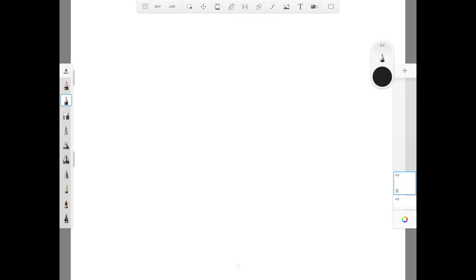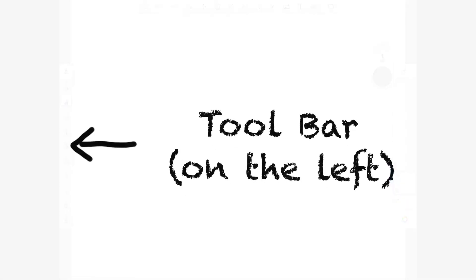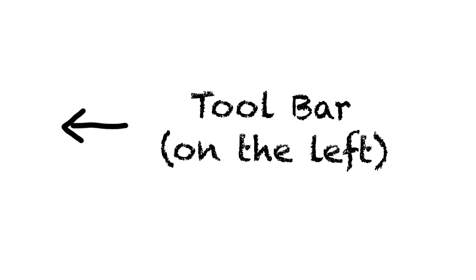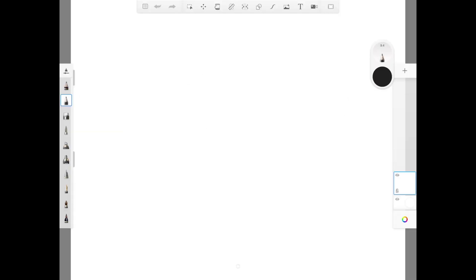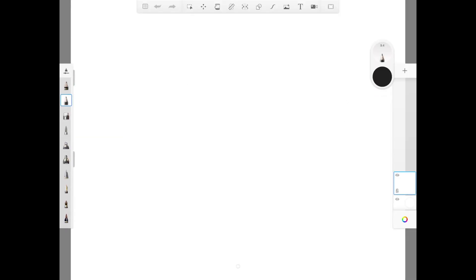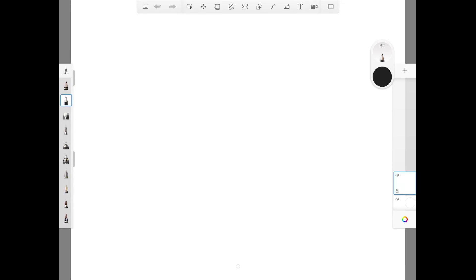So first of all, we have a blank white page. You can see on the left side — that's the drawing toolbar. You can toggle it up and down, and you can see it has a display of pencils, pens, erasers, and brushes.